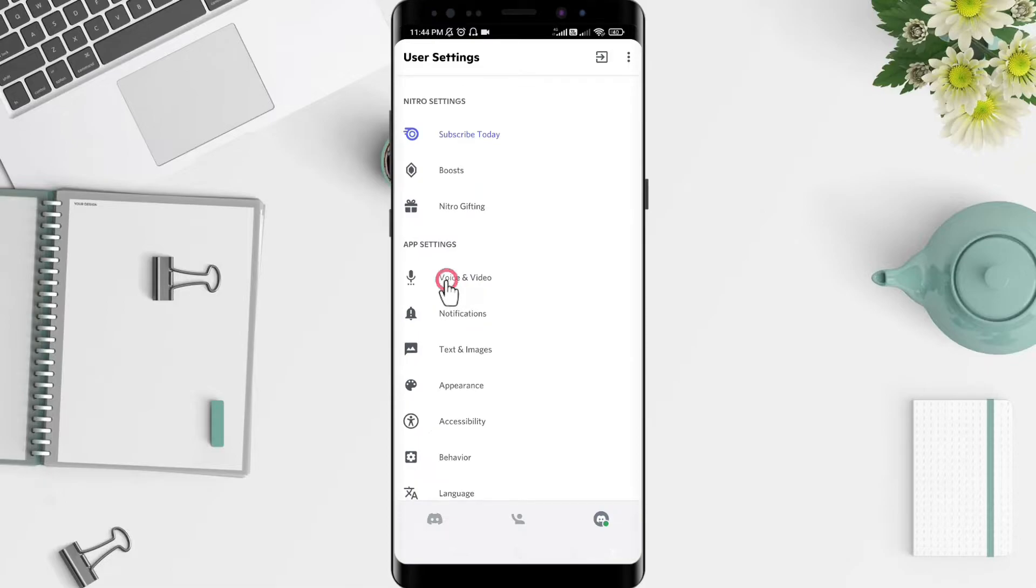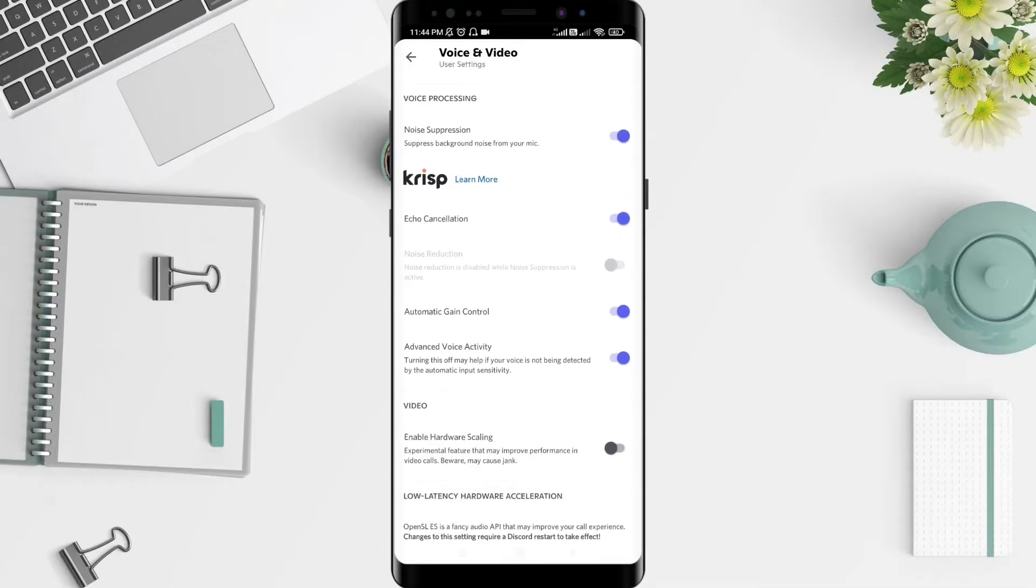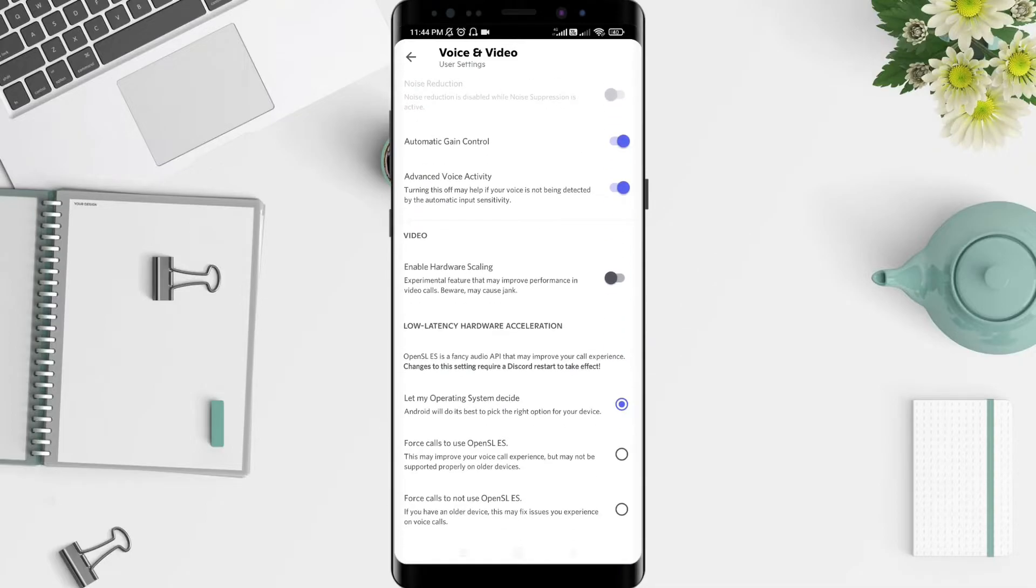Okay, for the next step, slide down until you find the Video section and the Enable Hardware Scrolling option.